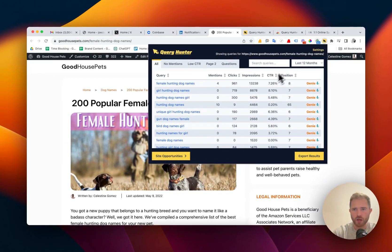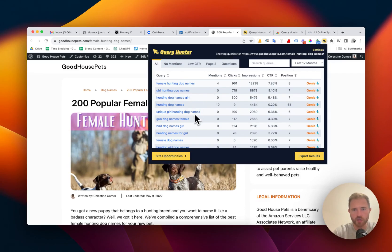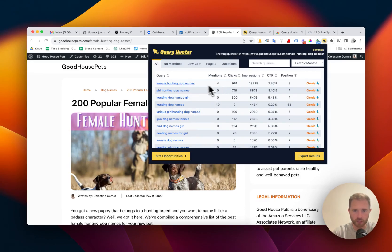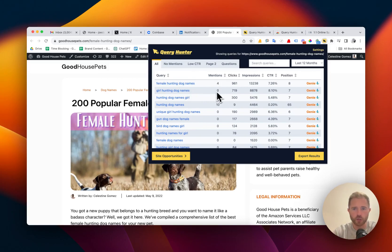It's a Chrome extension that when you click it, gives you all the queries for the page that you're currently viewing. It'll show you how many times you've mentioned that query within the content, so you can see easily the queries you're getting impressions for but you're underserving.